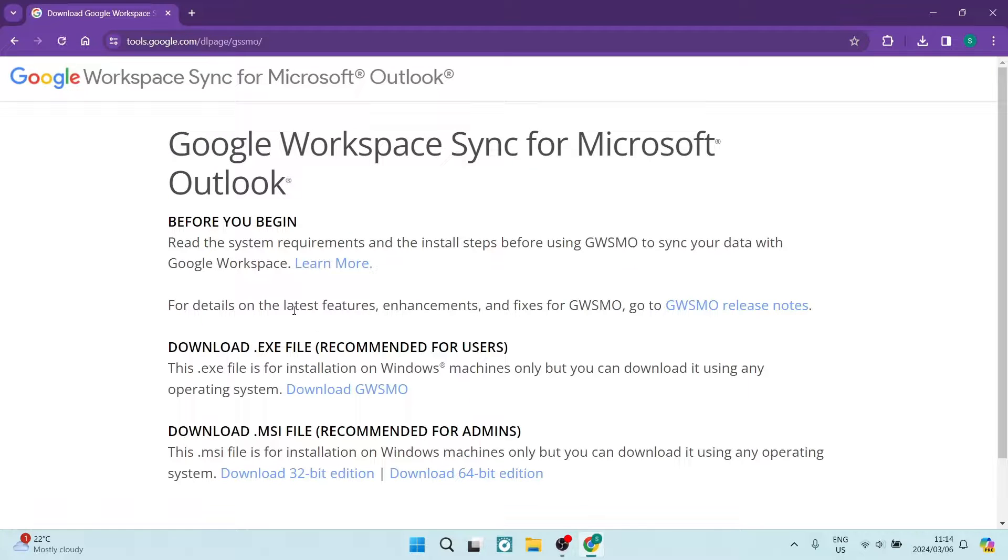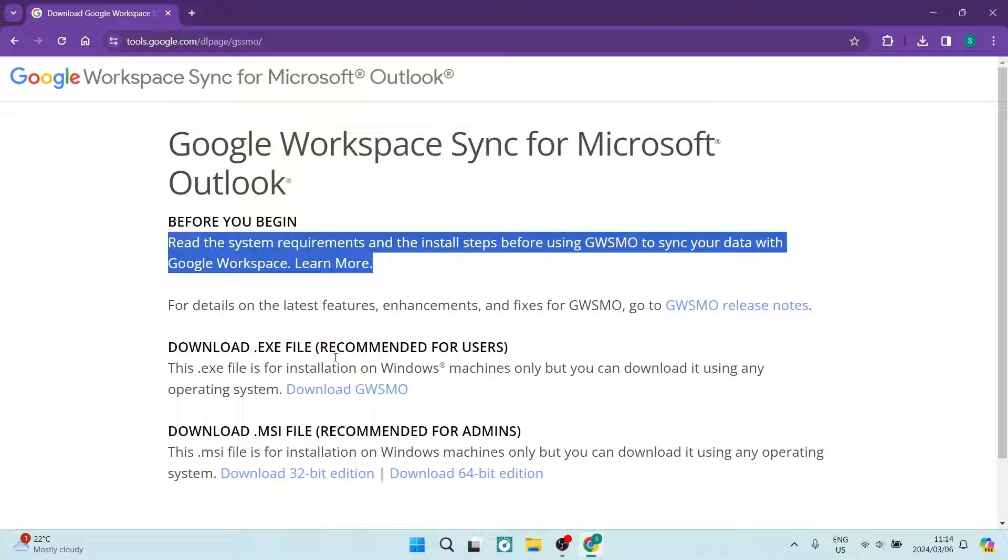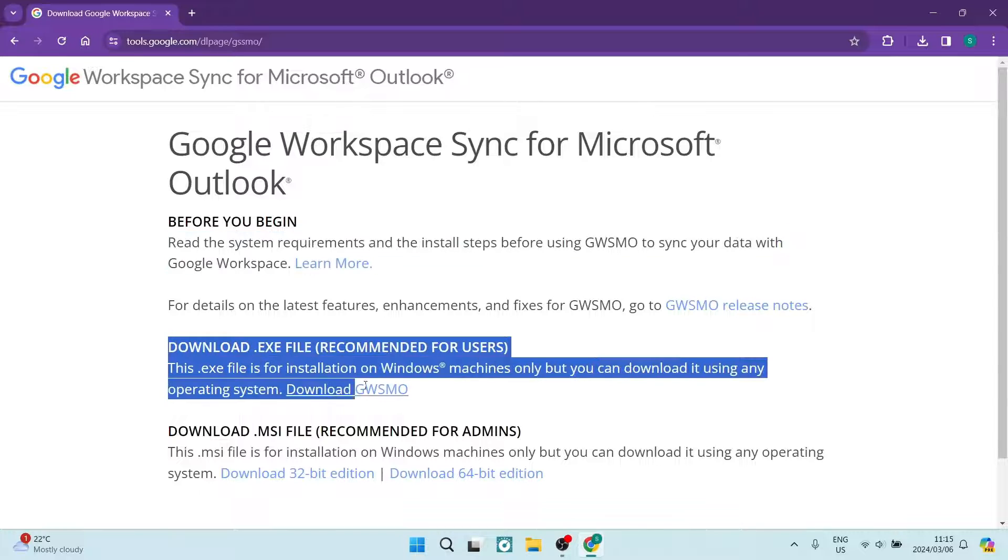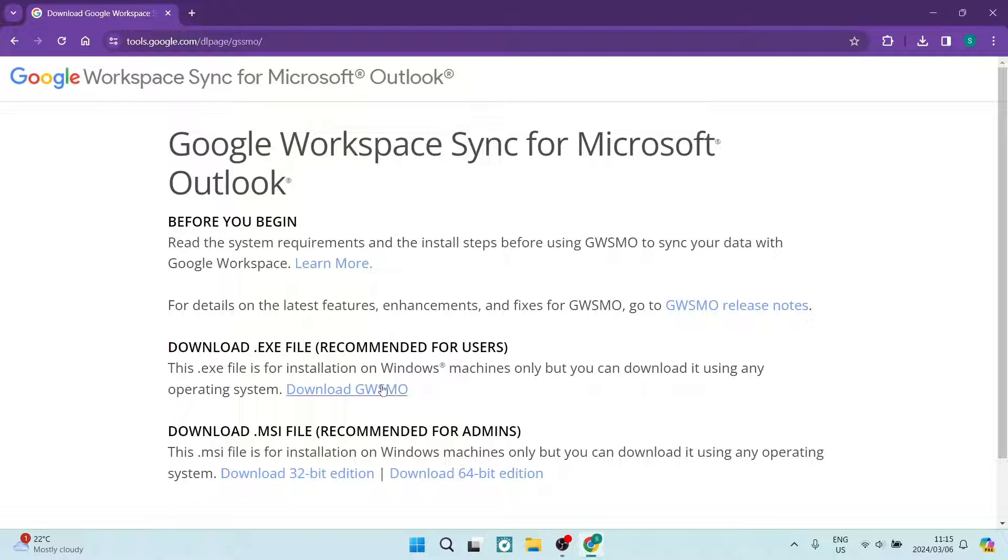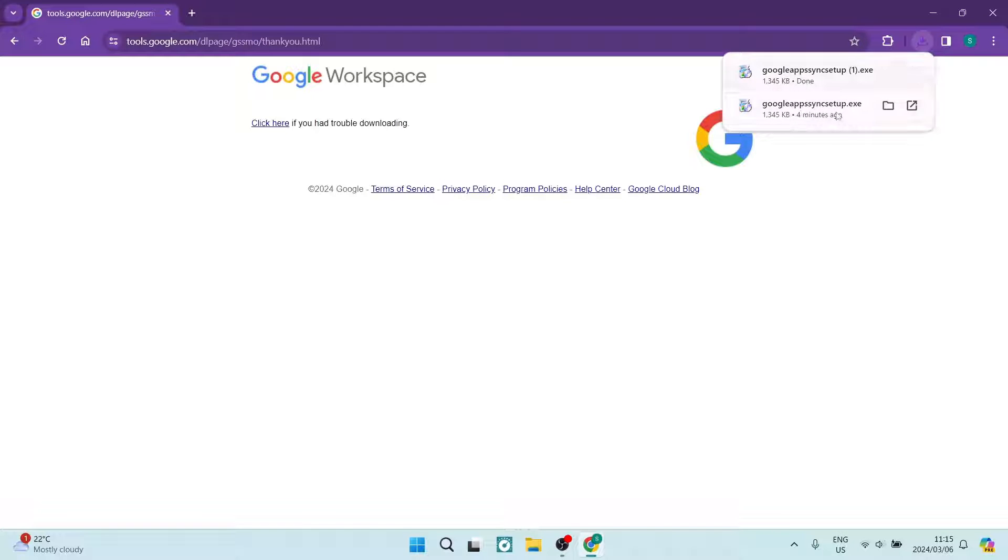Once we're in here, we'll actually get the opportunity to download this app. But you do need to understand that there are some system requirements and you do need certain permissions. So the first download option, we are going to download this one here. Download and we are going to now open it up.